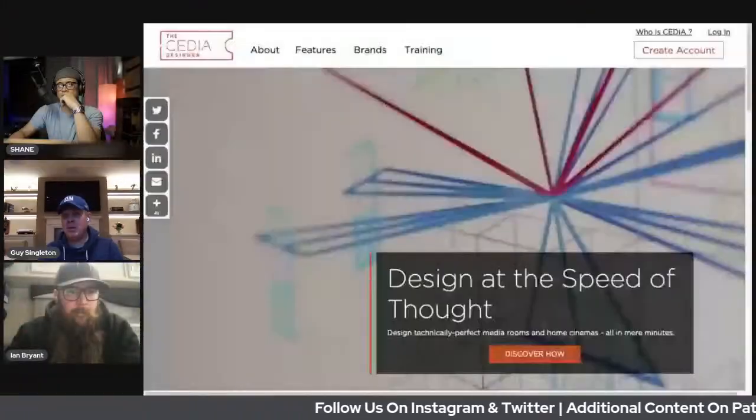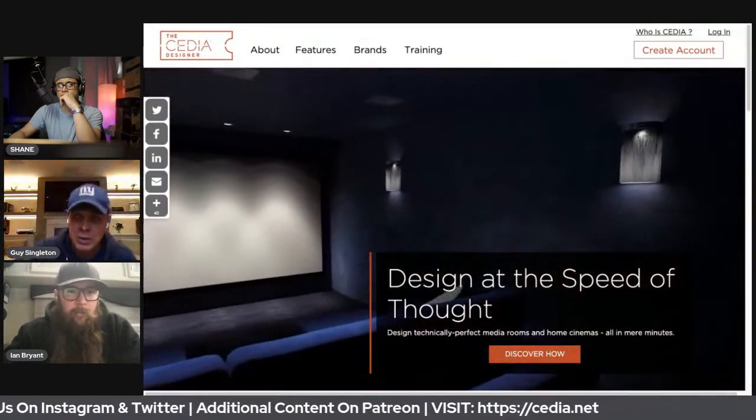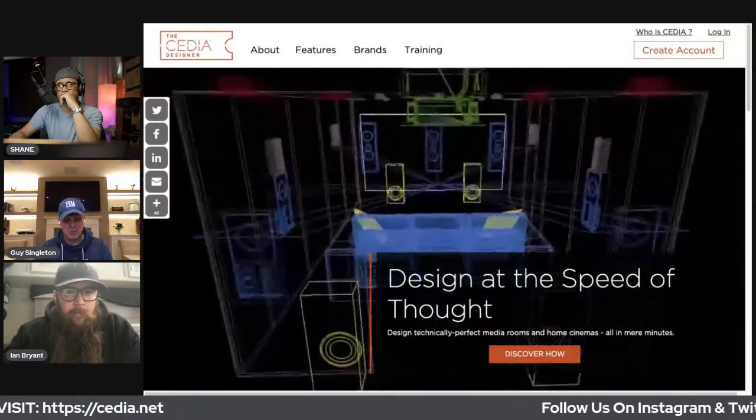Being part of the Cedia judging process, I knew that documentation mattered — the D in Cedia stands for design. I looked at the documentation side and thought: what's the best way for integrators to produce technically accurate documentation for their projects? As margins were eroded by quicker and easier technologies to both obtain and integrate, I knew that if you could sell your designs and make a really good margin on that design, that would be an attractive proposition for integrators.